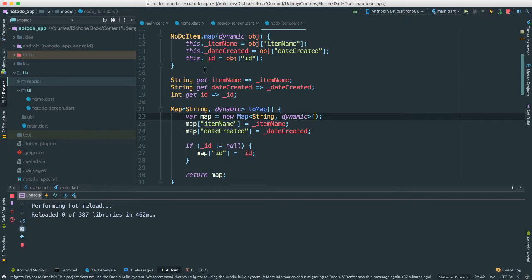Database can only do a few things if you think about it, right? So CRUD: create, read, update, and delete. That's all. Of course, in between, there's a lot of things that can be done.